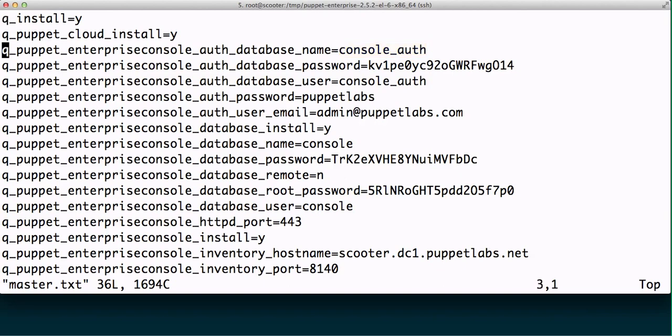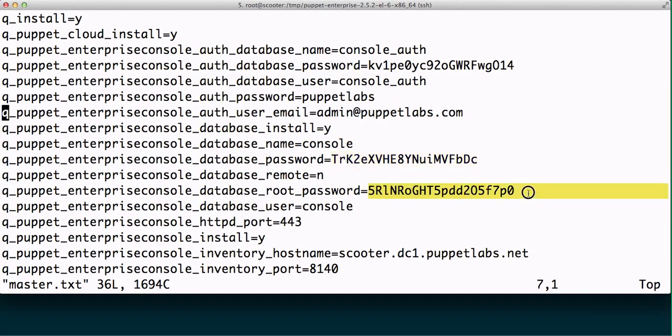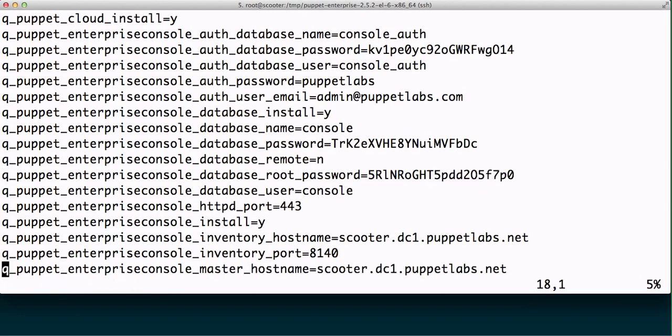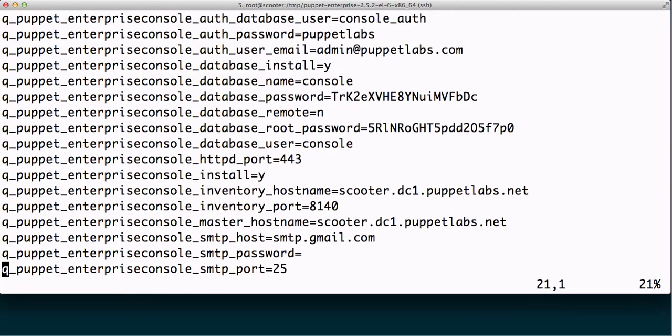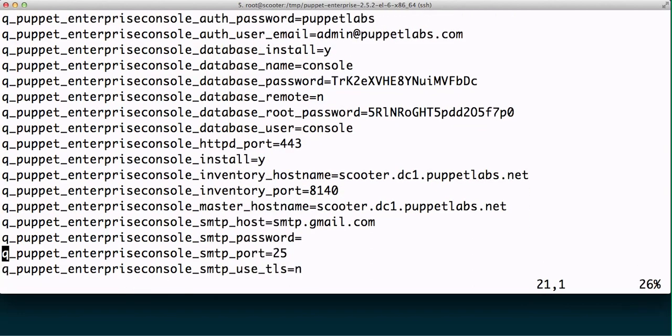Same thing for the console database and the root user password. This would be terribly important especially since you're installing MySQL on the server. It's going to create that root user password. You do want to make note of that.